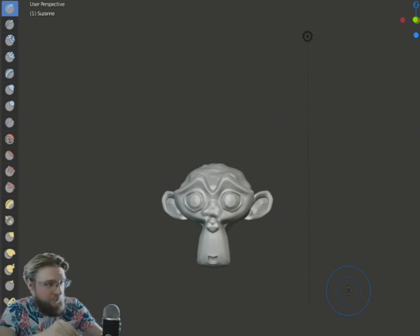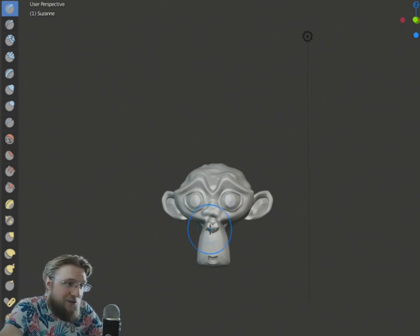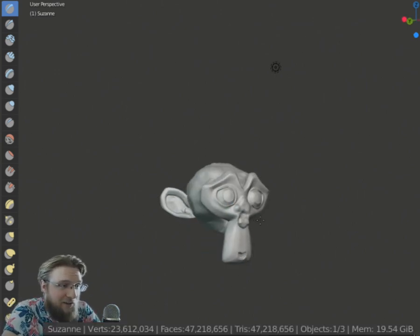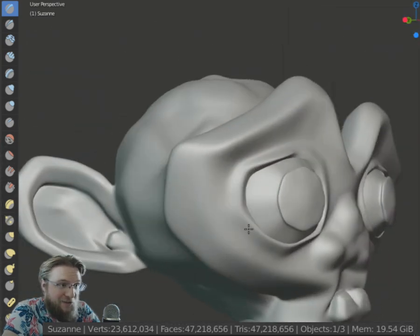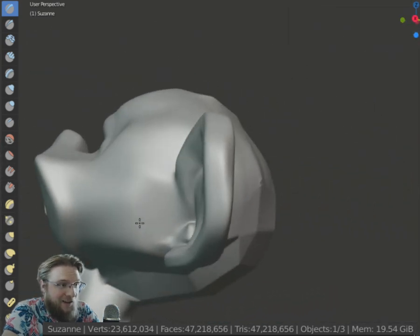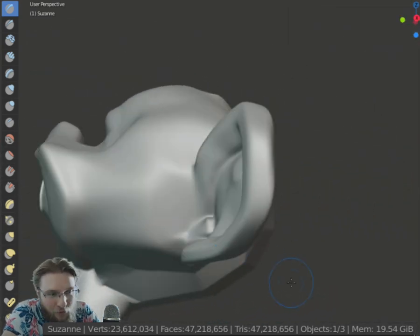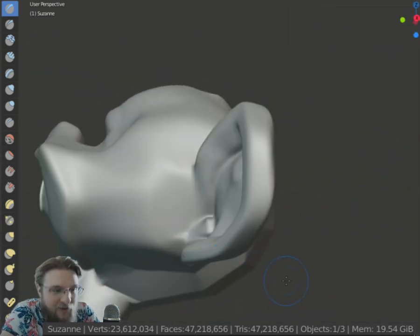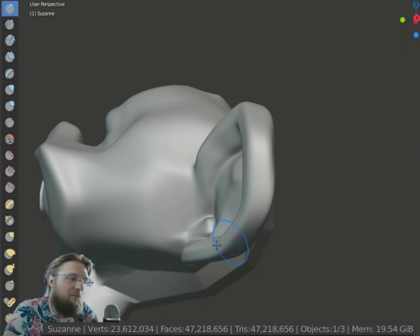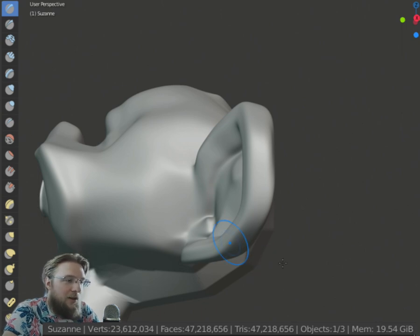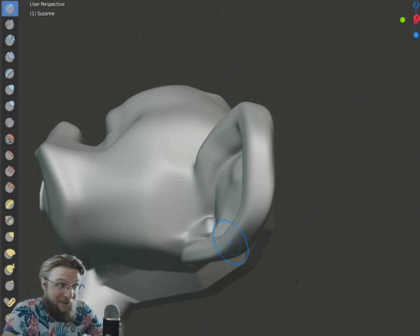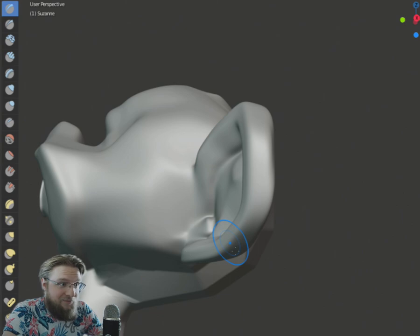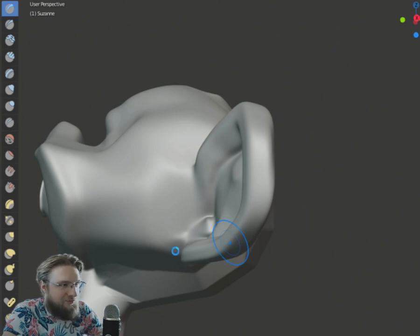So what I did, I subdivided Suzanne as you can see. This is 47 million poly mesh and oh, we have lag.